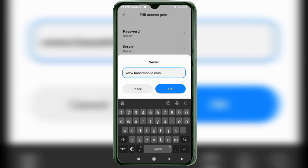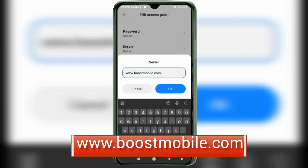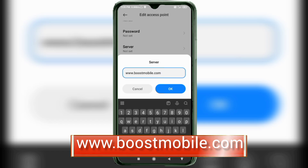For the Server field, enter: www.boostmobile.com — all small letters, no spaces. Tap OK.